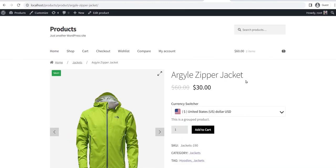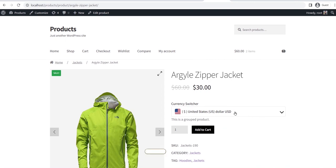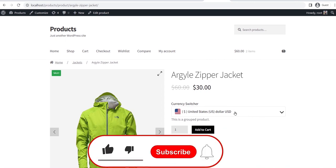Now the shoppers can also change the currency from the product pages. That's all from this video. You can learn more about the currency switcher from the blog post and the link will be in the description. Don't forget to like, subscribe and share this video.